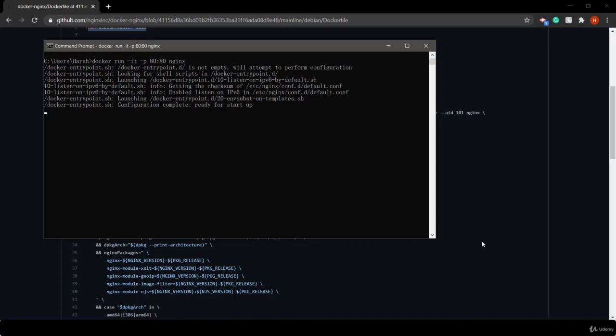We use -p 8080:80. By using the -p option, we connect the internal port 80 of our container to the external port 80. Because the NGINX server by default runs on port 80, we can send HTTP requests to the server from our local machine by opening a URL.